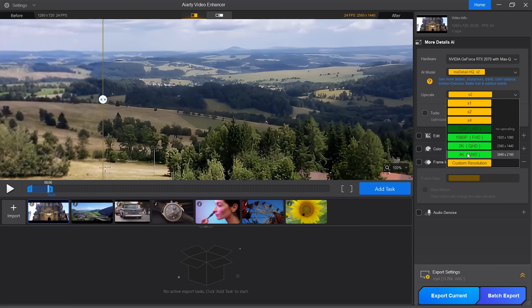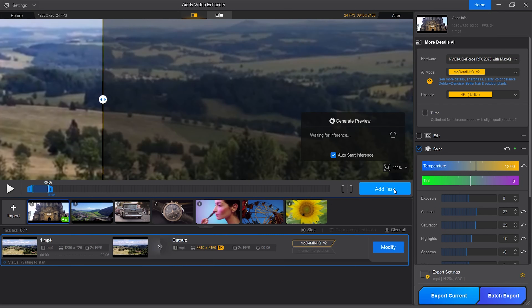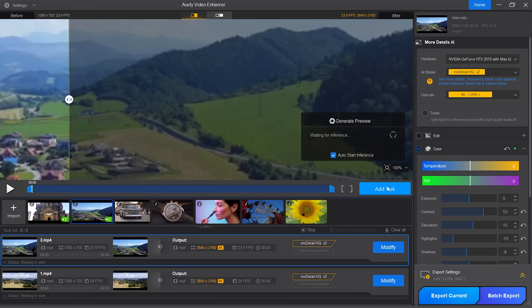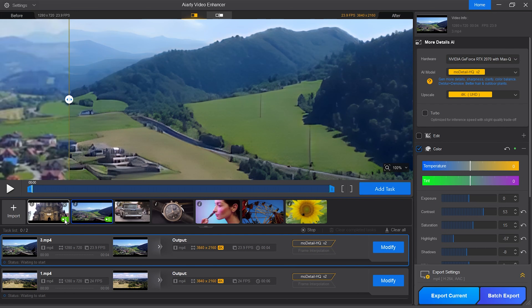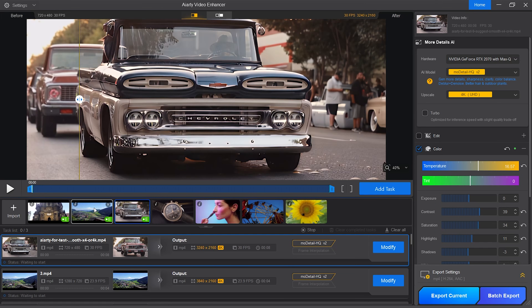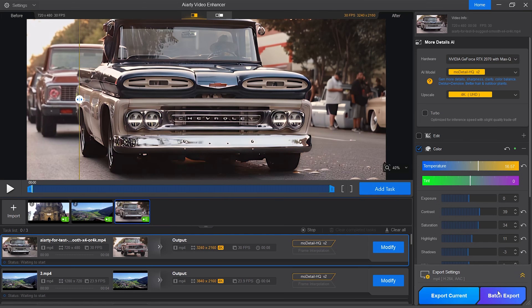If you have several clips imported that you want to work on and export at the same time, you can do that through batch processing. What you do is work on each video individually first, select all the tools you want to apply, and then hit Add Task. Every time you hit Add Task, you will see a green icon with an E letter over the video so you know it's ready to be worked on. The bar below will also pop up. Now I'm going to work on the clip with the car. Once I'm done I hit Add Task. To export them all at the same time, all I have to do is hit Batch Export.